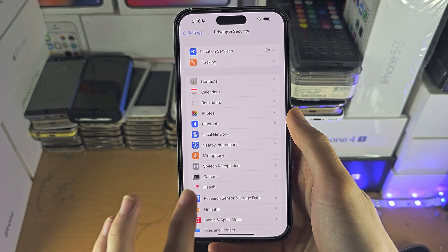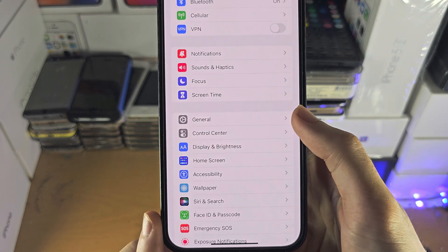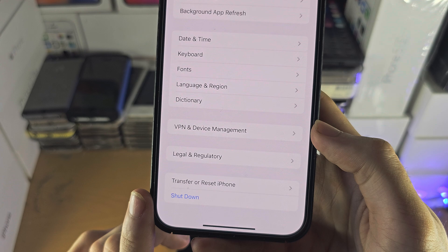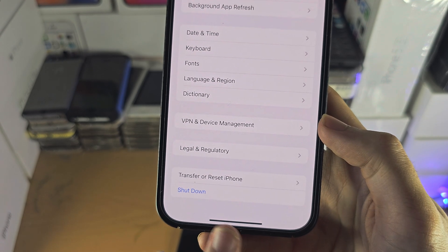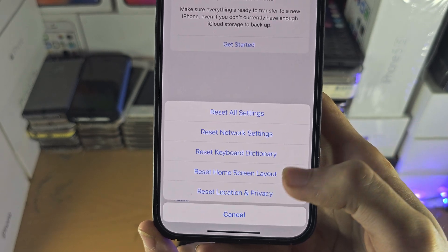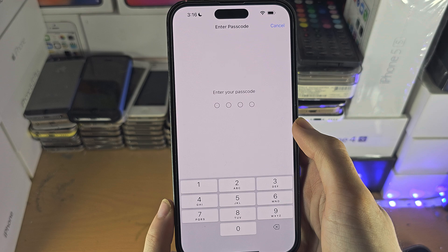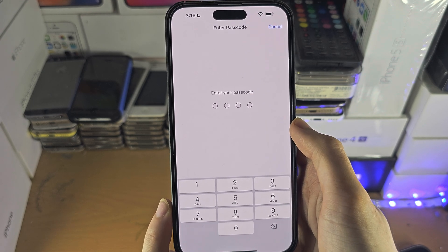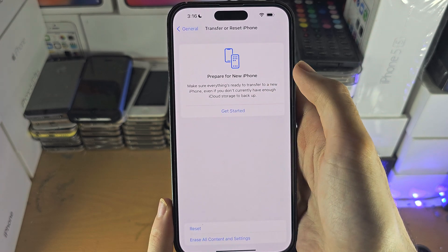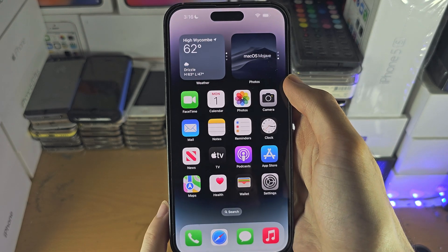If that does not work, head over to the home page of Settings, find General, then find Transfer or Reset iPhone, tap on Reset, and reset the Location and Privacy. Once it's done, it will re-ask the permissions for every app, and this time you should have the option to grant the local network access and you'll be good to go.